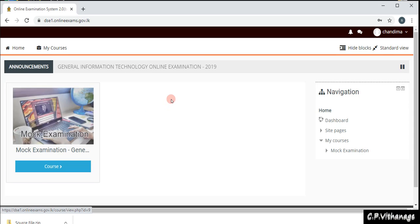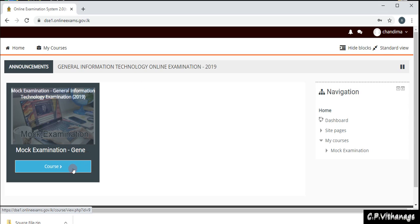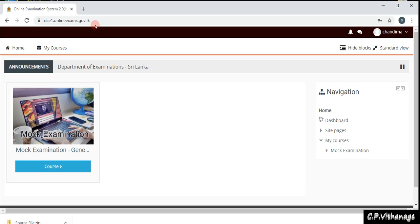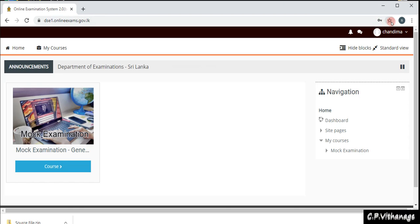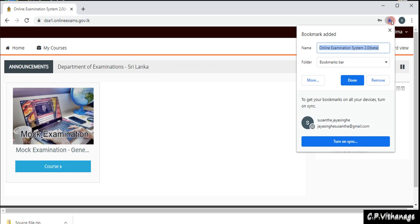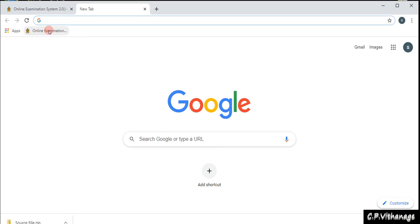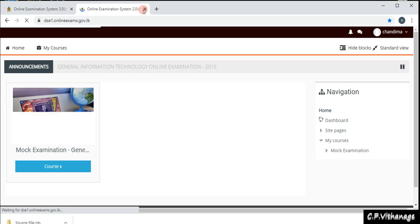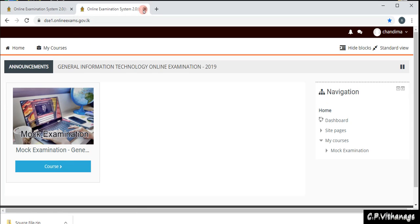Once you log into the site you can see the course. Before going there, I want to show you another thing. When you go to this website, you don't have to remember the URL or search for it each time — you can keep a bookmark. On the address bar there is a star button on the right-hand corner; click on it and it will save to your bookmark bar. Then you can click the bookmark and go to the site without typing the name.